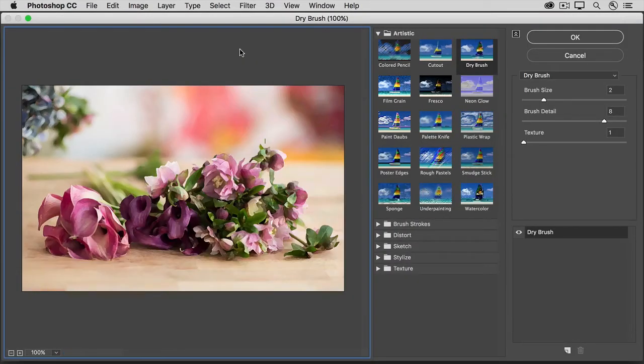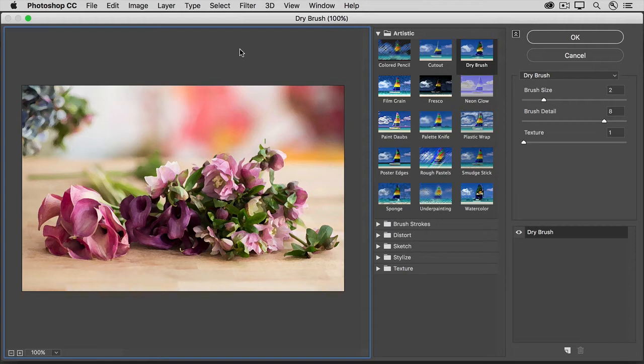That opens this big Filter Gallery window, with the last filter that you used applied to the open image. So your image may look slightly different than mine.